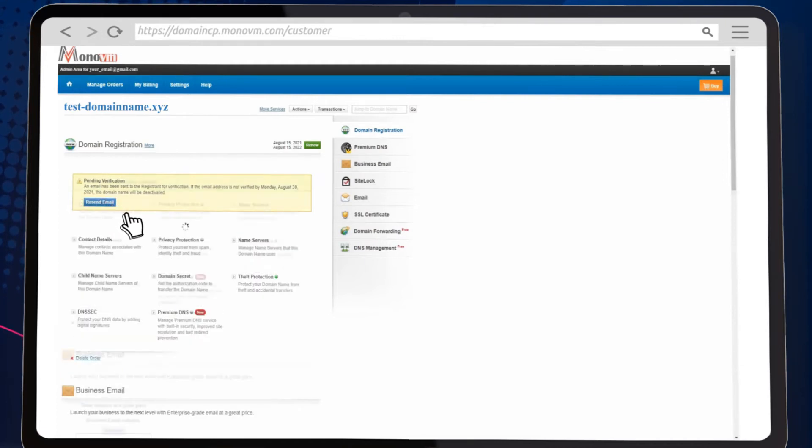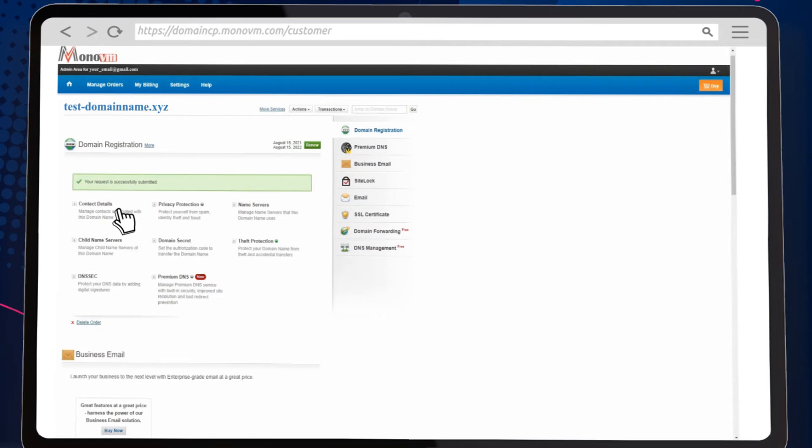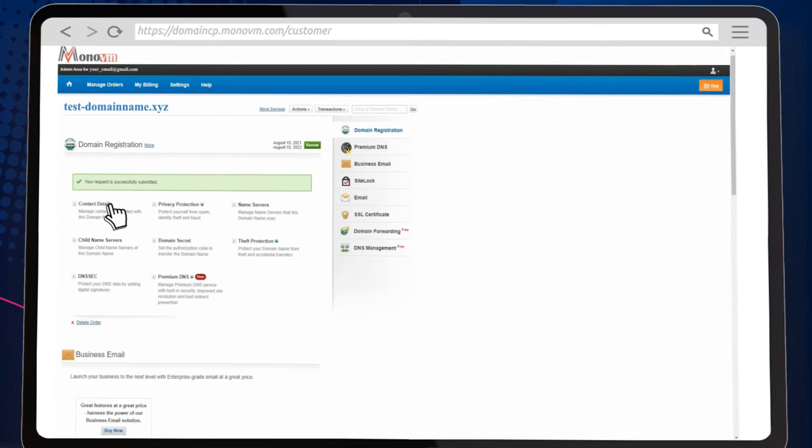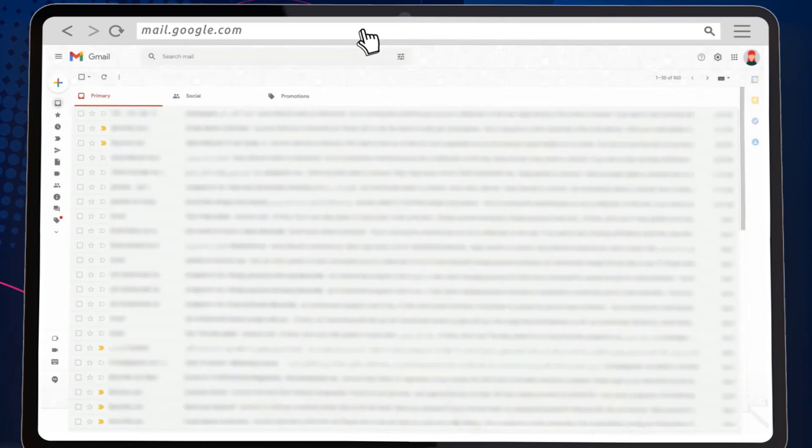You should get the verification email. Open your email. We are using Gmail as an example.